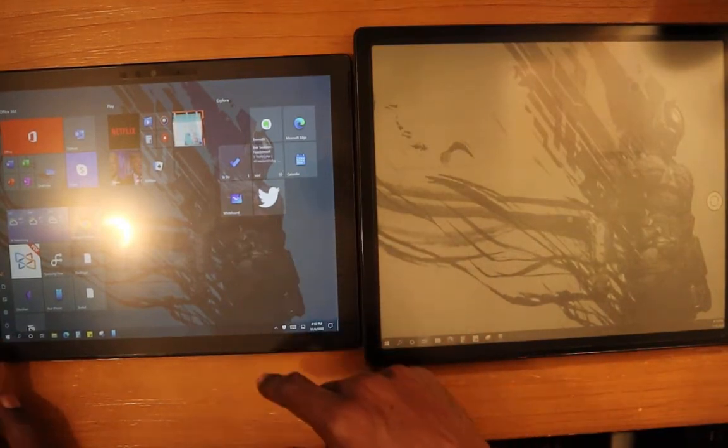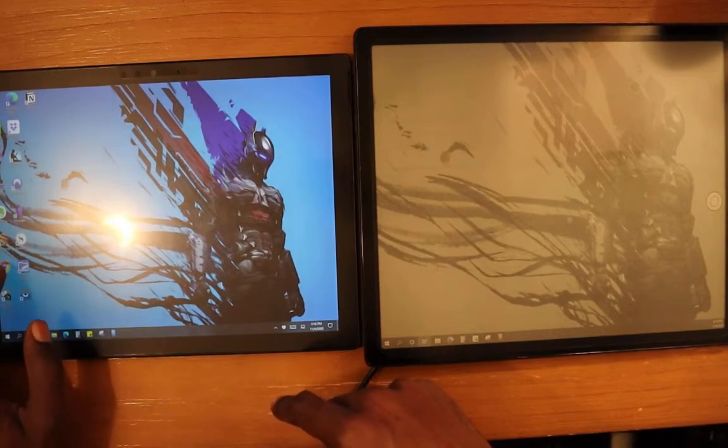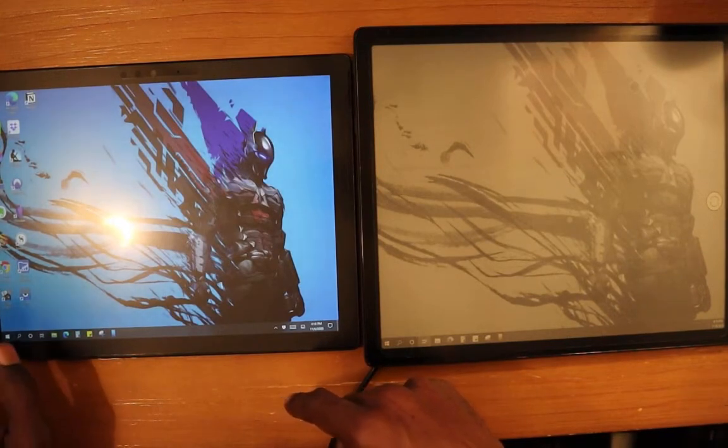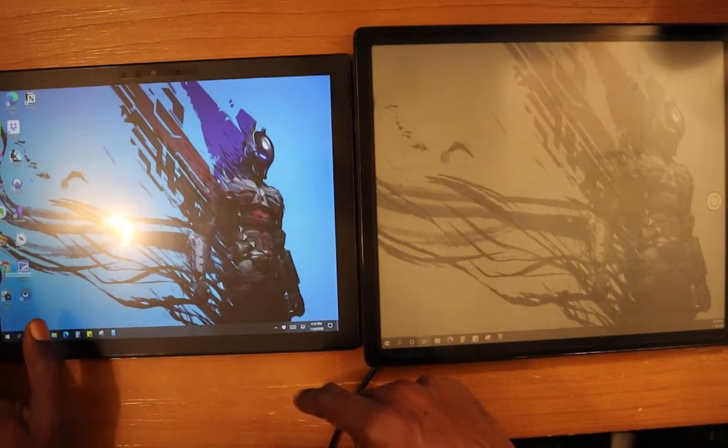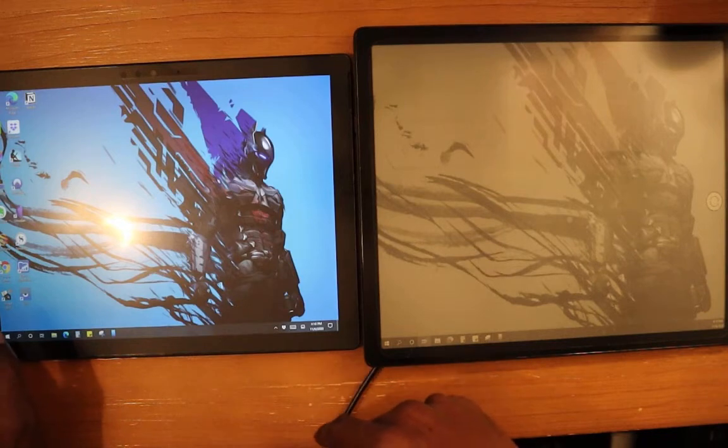So if we bring up a window, maybe let's bring up Chrome on the surface device.